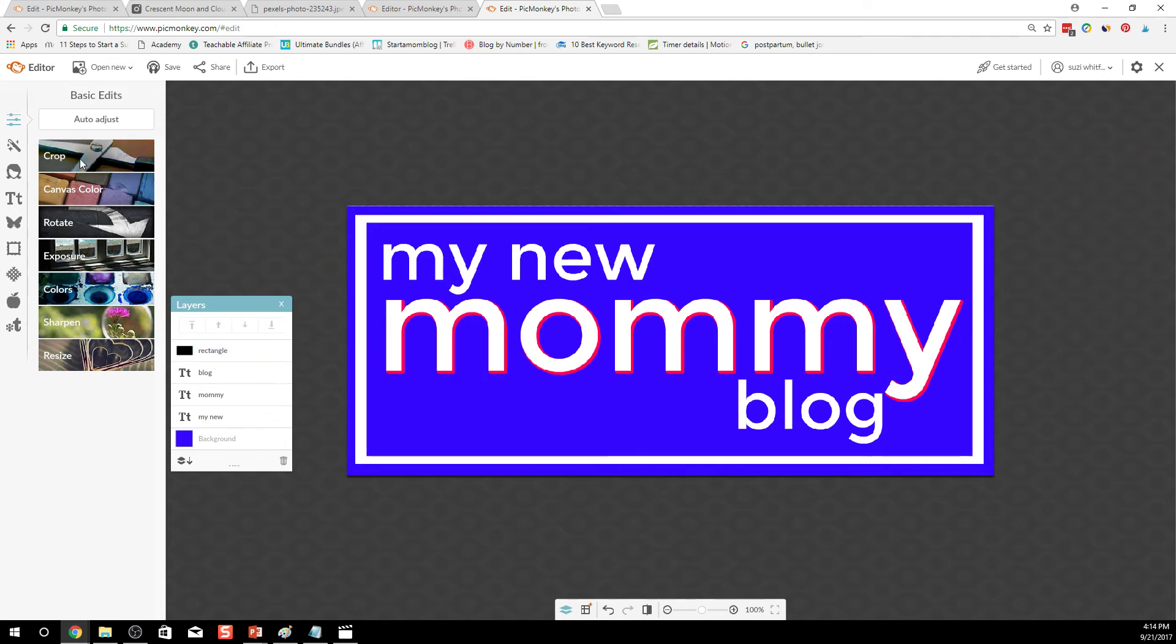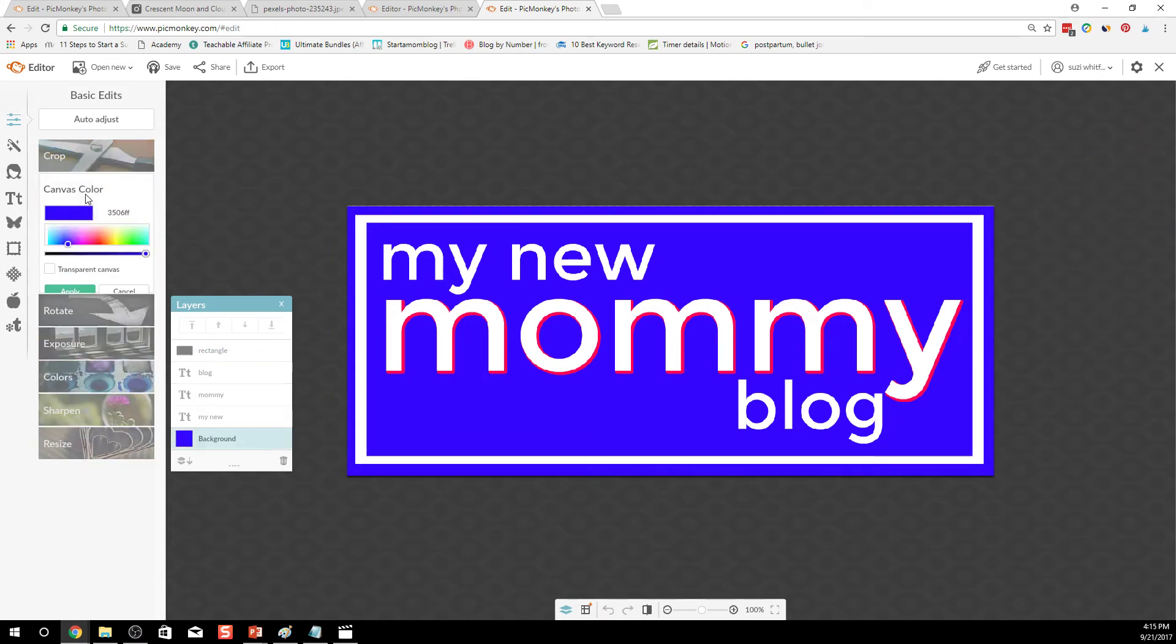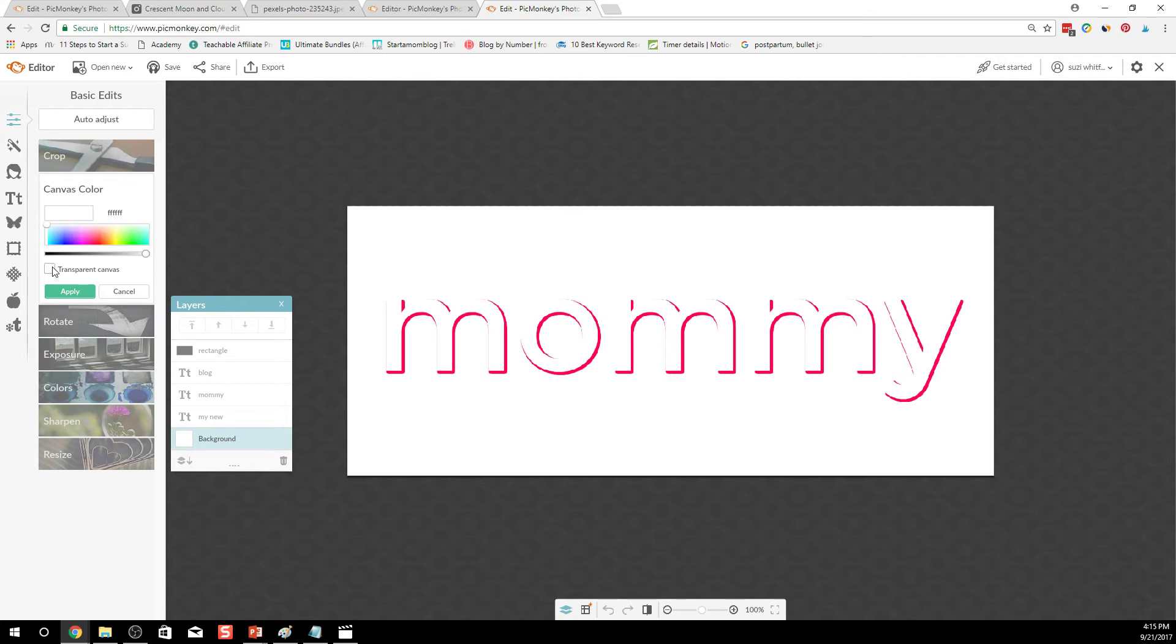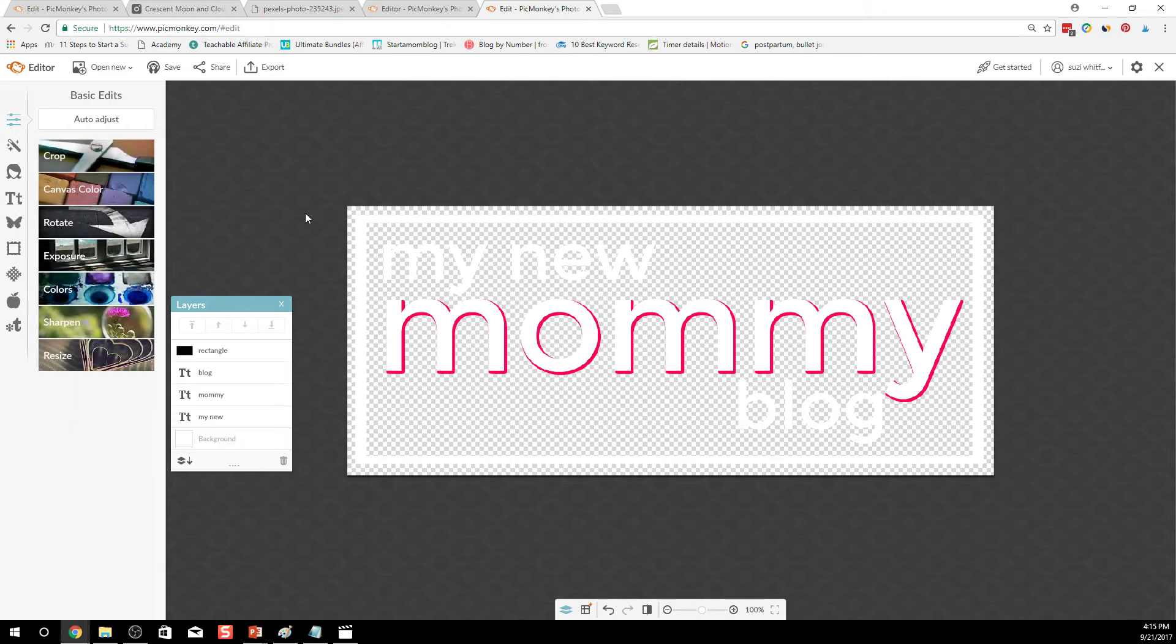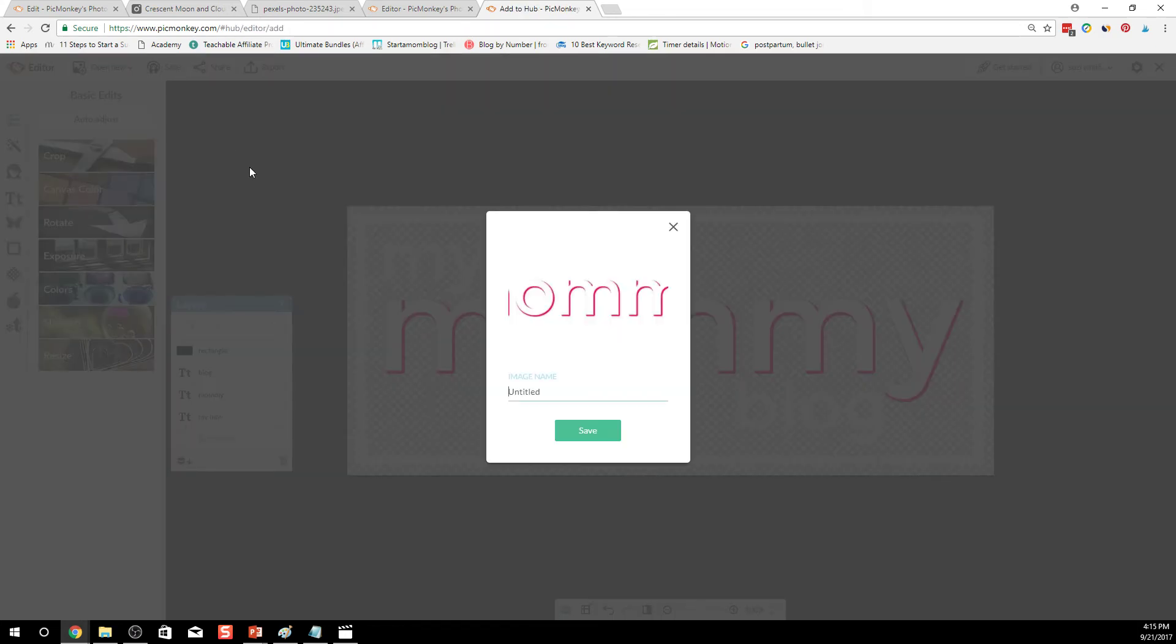And then here in canvas color we're going to make that transparent so you can see my new mommy blog is the only thing that stands out. We'll go ahead and apply that and then we'll save it to new mommy blog logo to the hub.